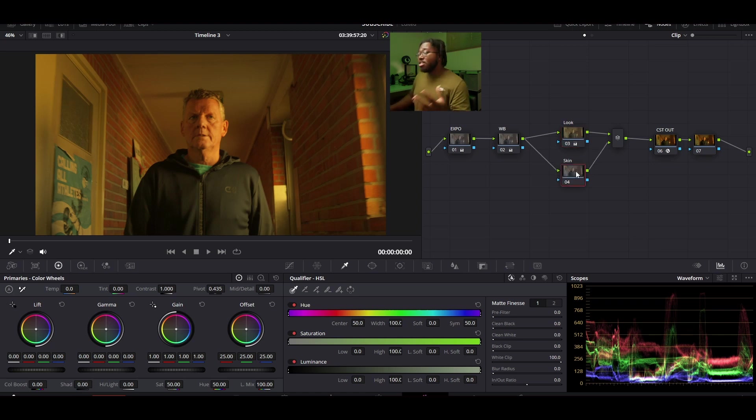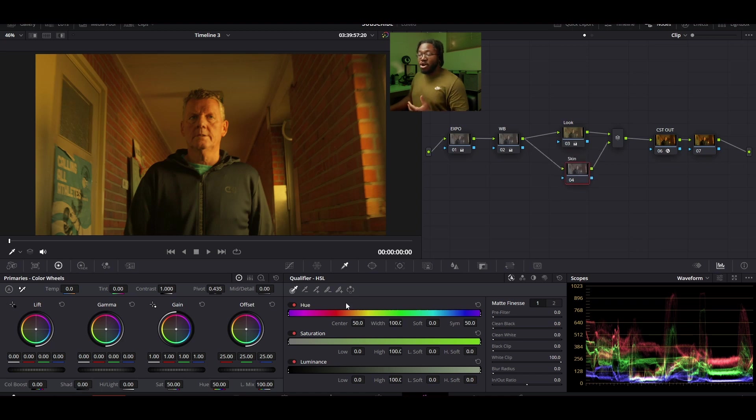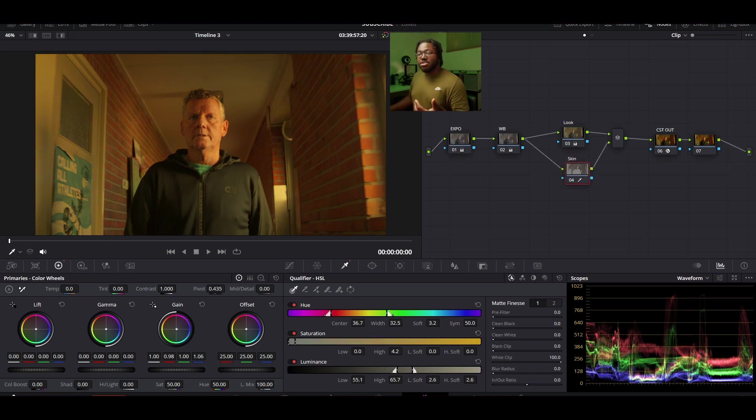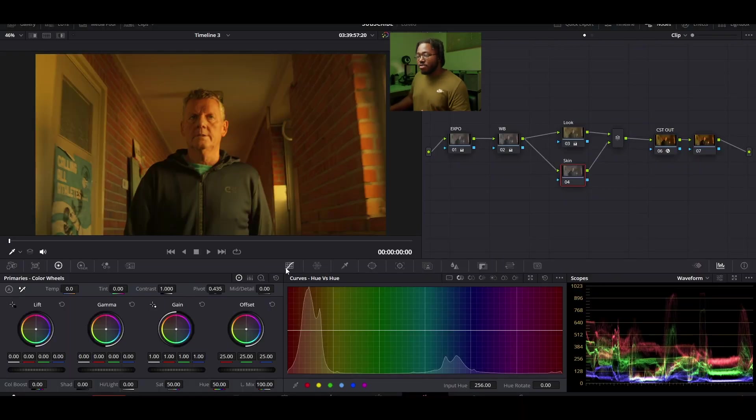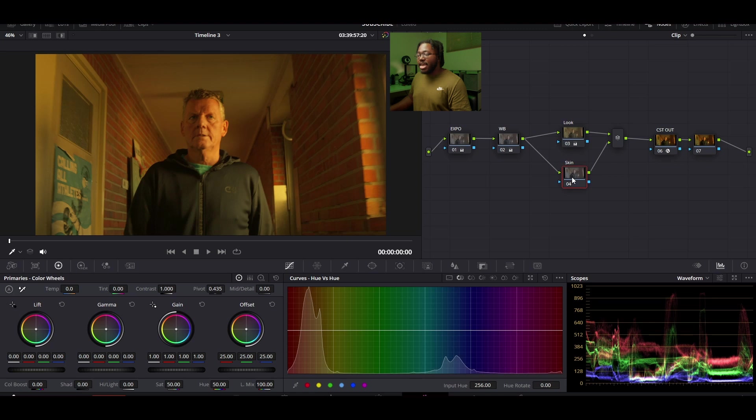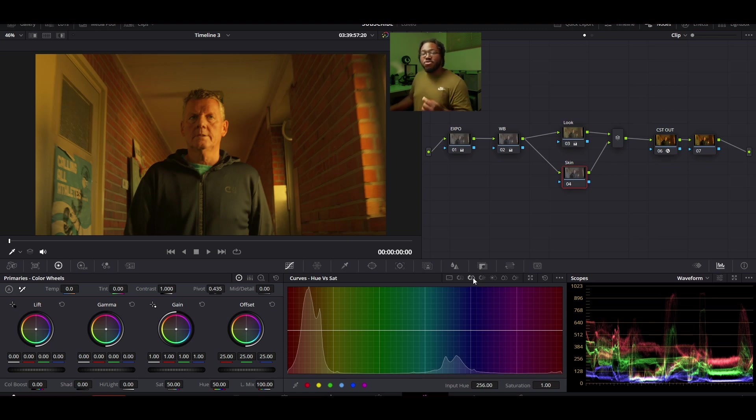Now normally what other people do is that they'll take the parallel node and they'll add a qualifier and they'll select this face and they'll start modifying from there. I do use this way sometimes but there's also another way that might give you a little bit of a smoother look. So instead of going to the qualifier we're actually going to go down to the curves. Make sure that our skin node is selected and we're going to be using hue versus hue and hue versus sat as in saturation.